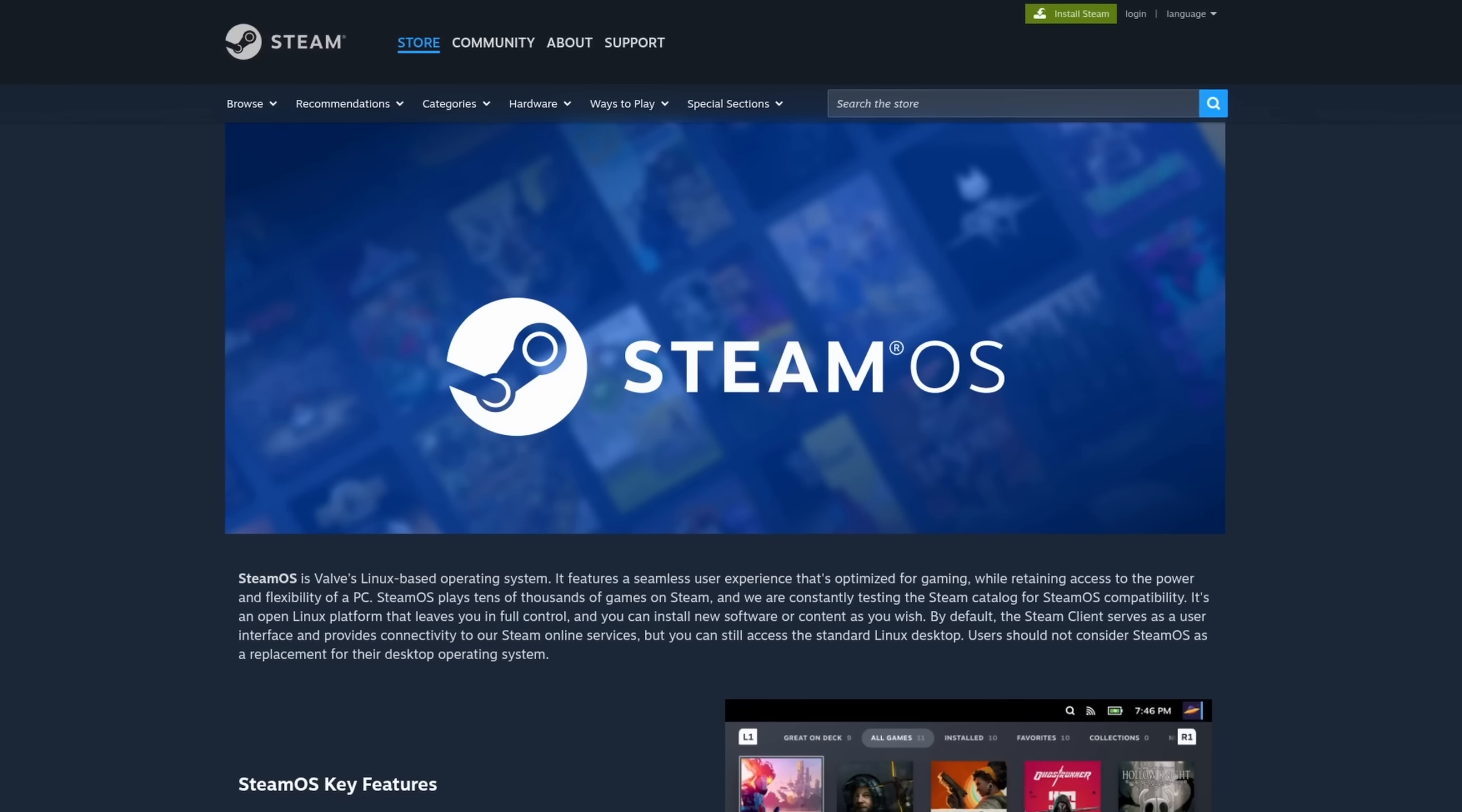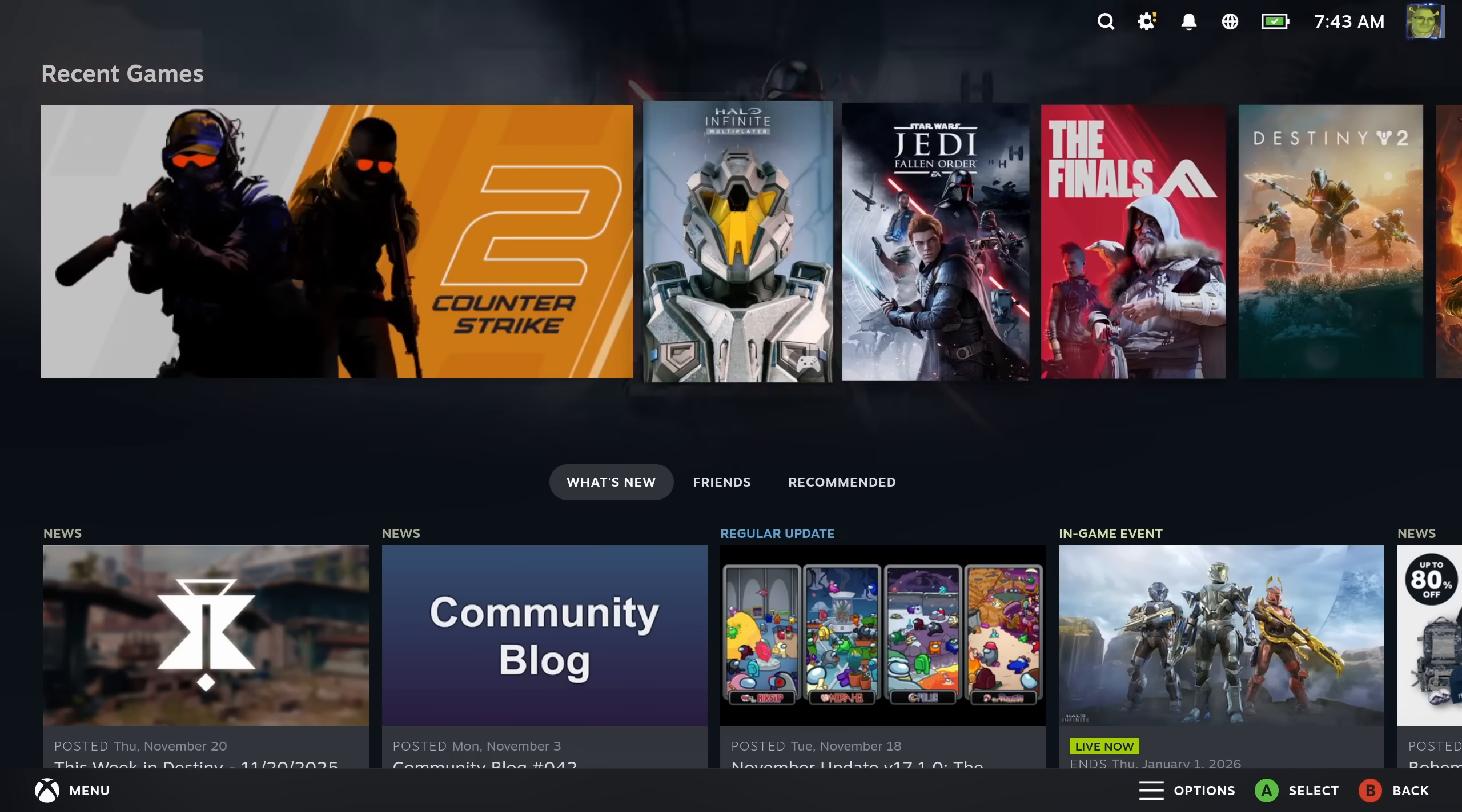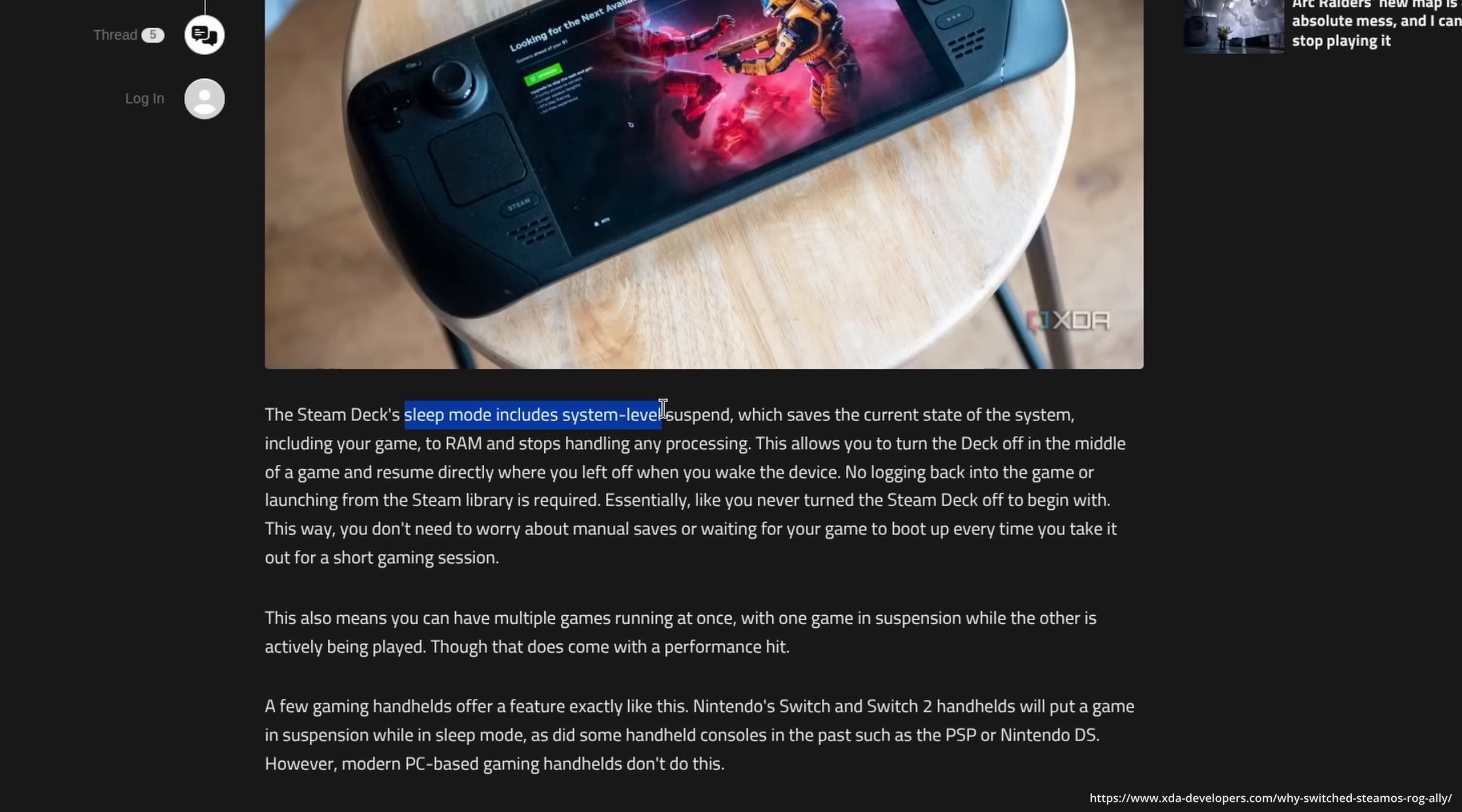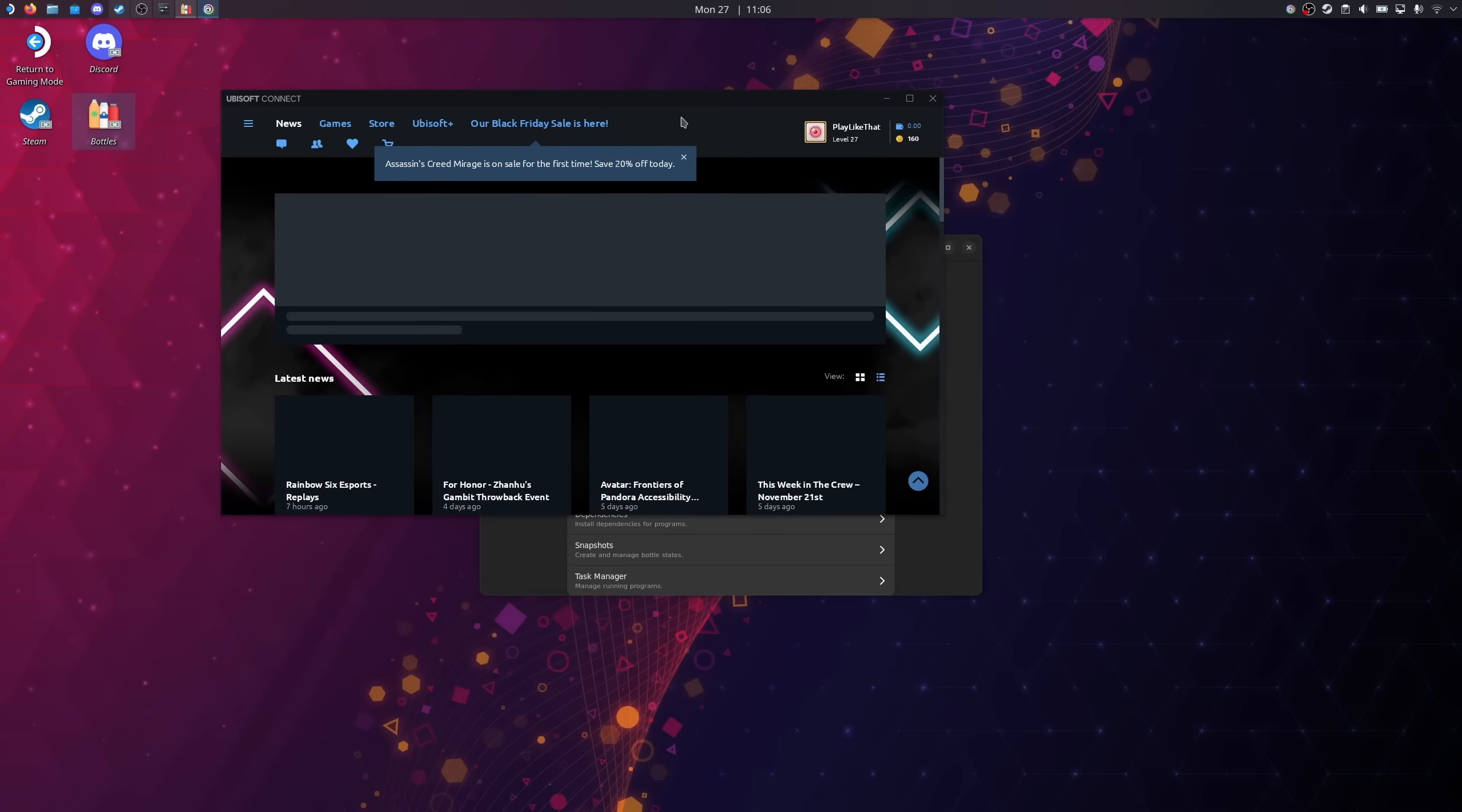They all run on Valve's Arch-based SteamOS 3, a Linux operating system optimized to provide a console-like experience that is lighter and often even faster than Windows, fixes many of the quirks that other users are experiencing, and you can also use it as a desktop, of course.